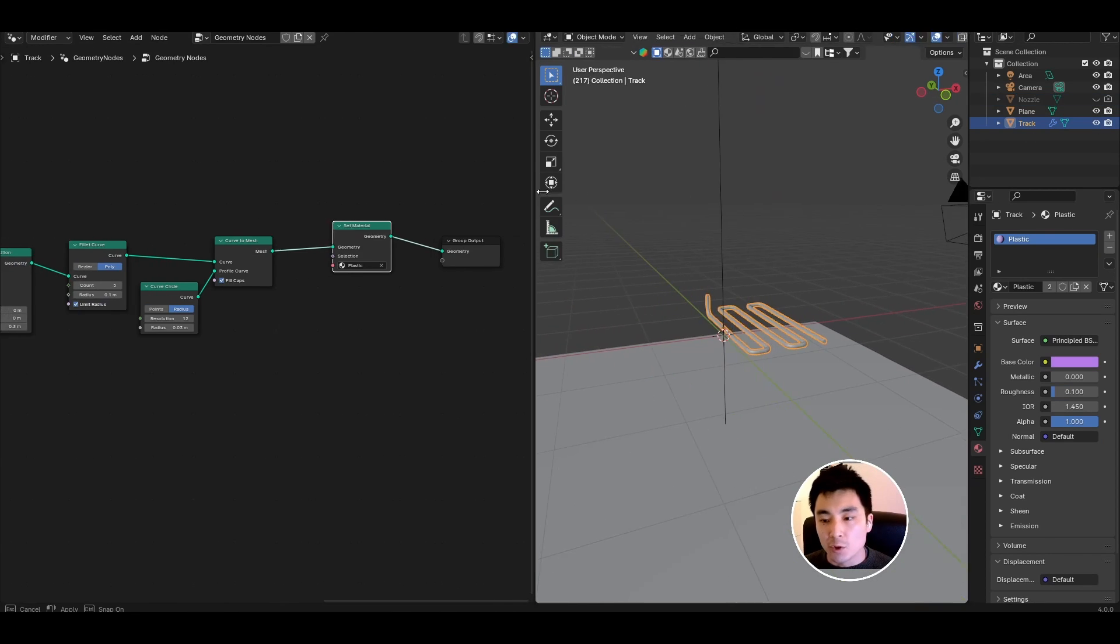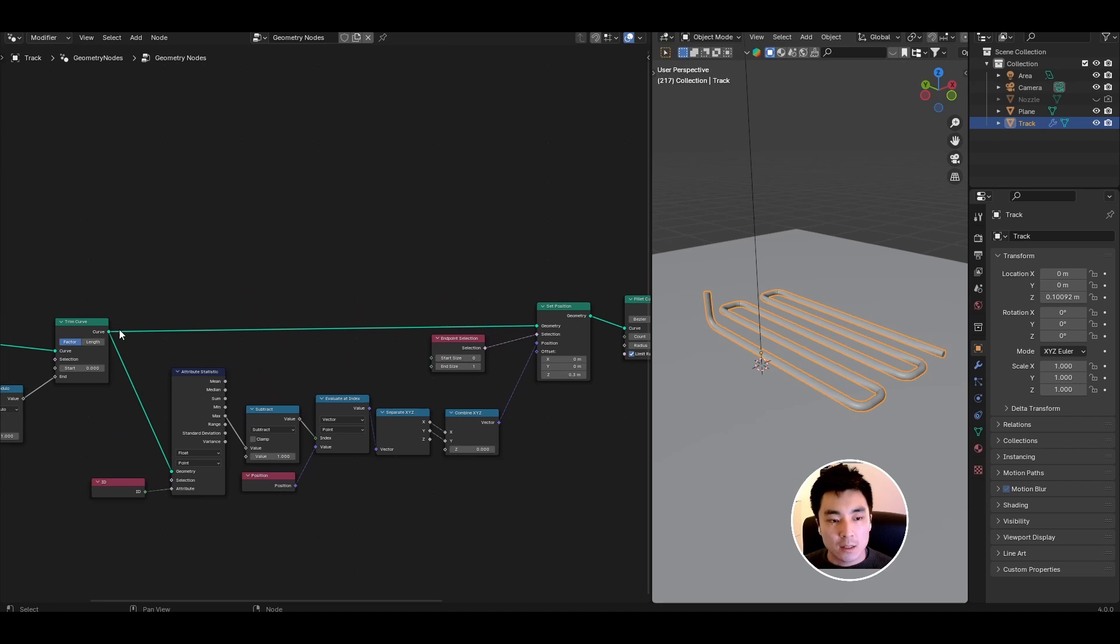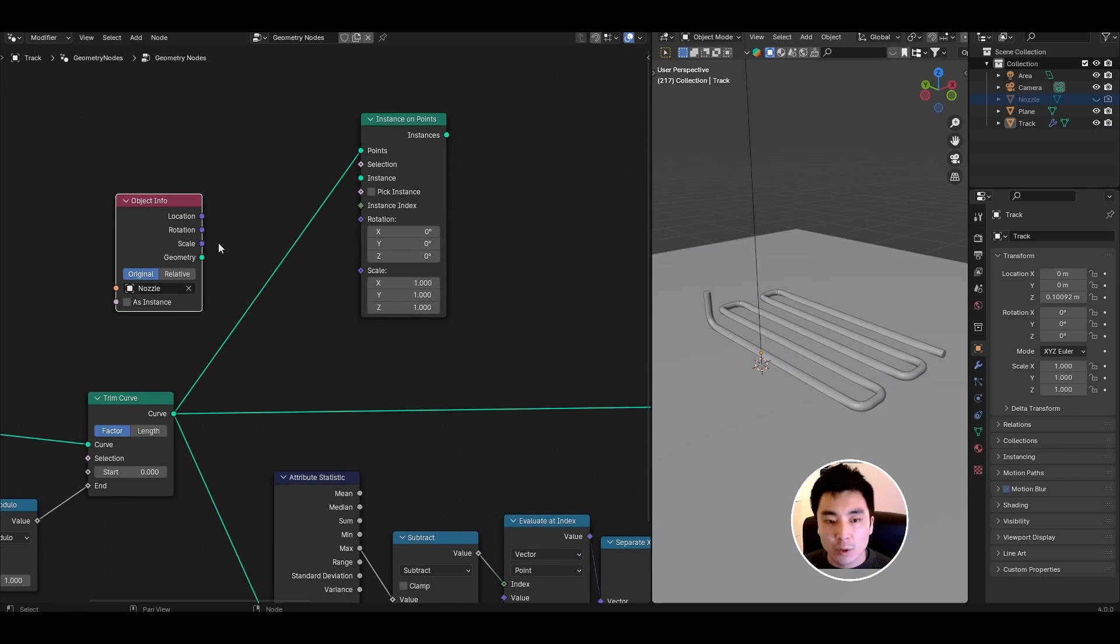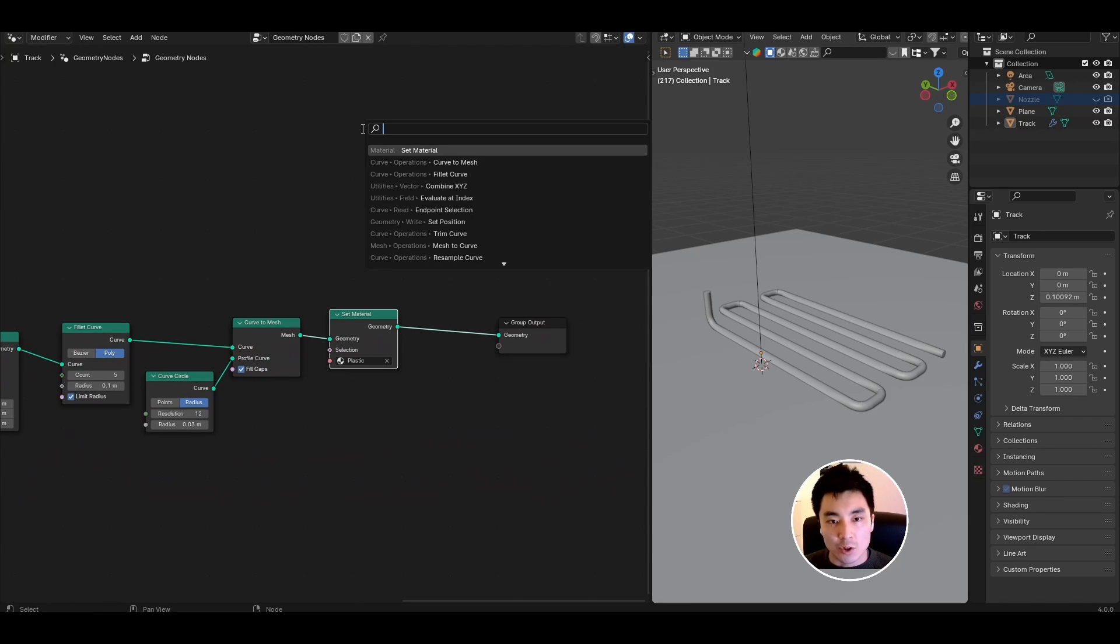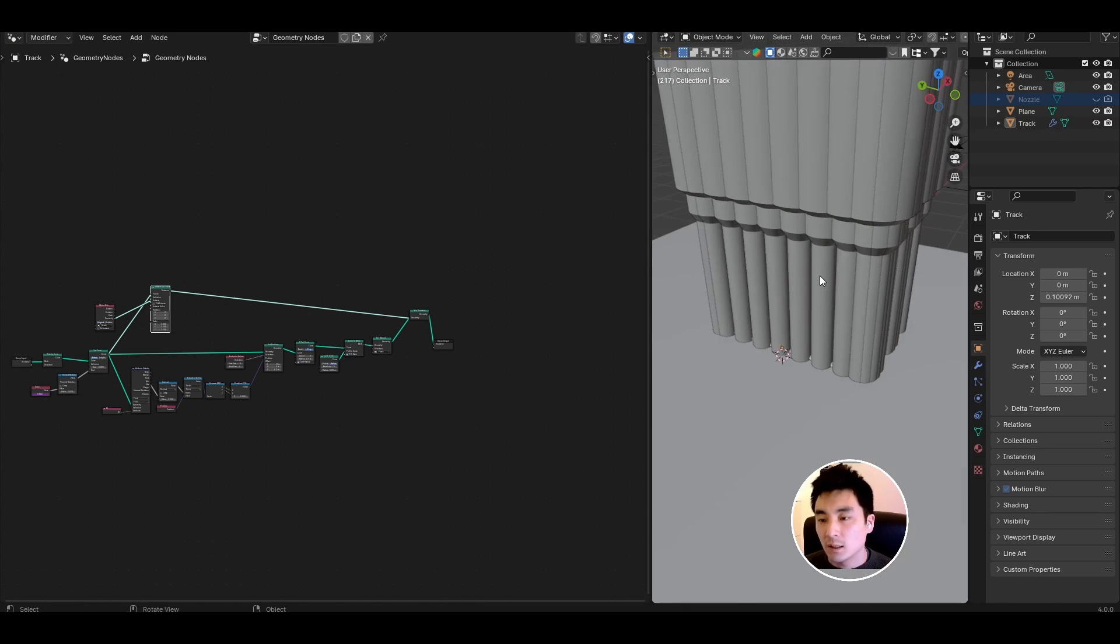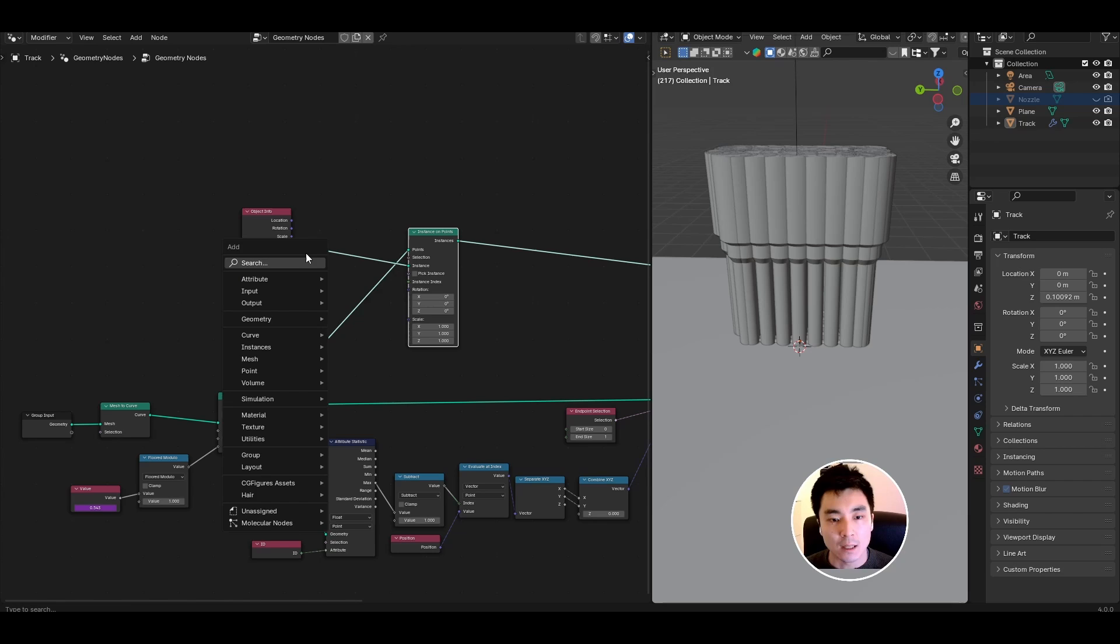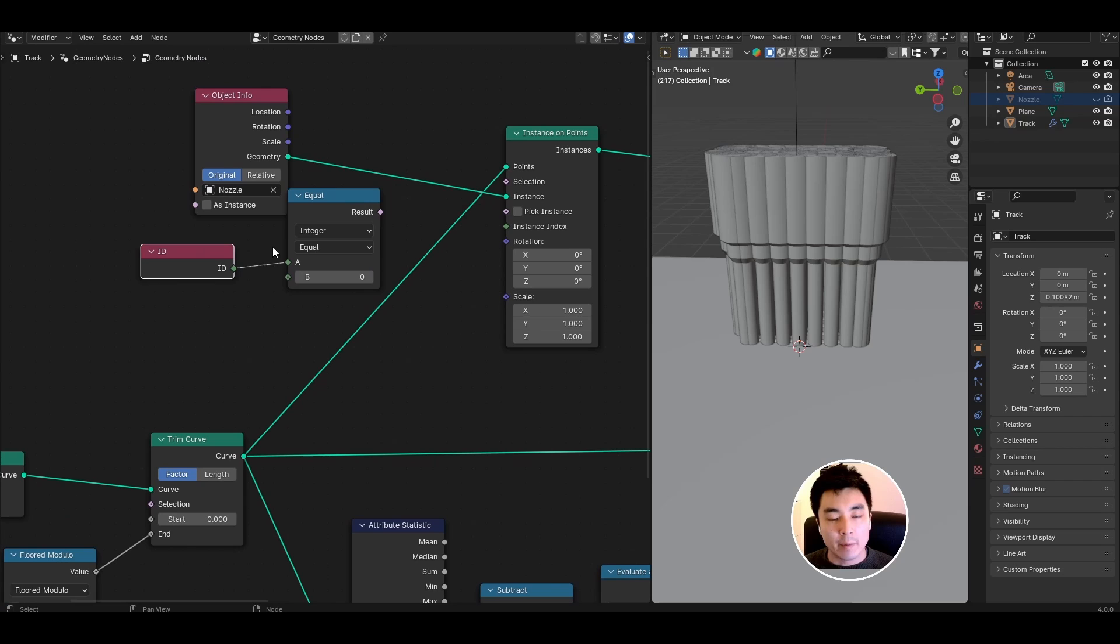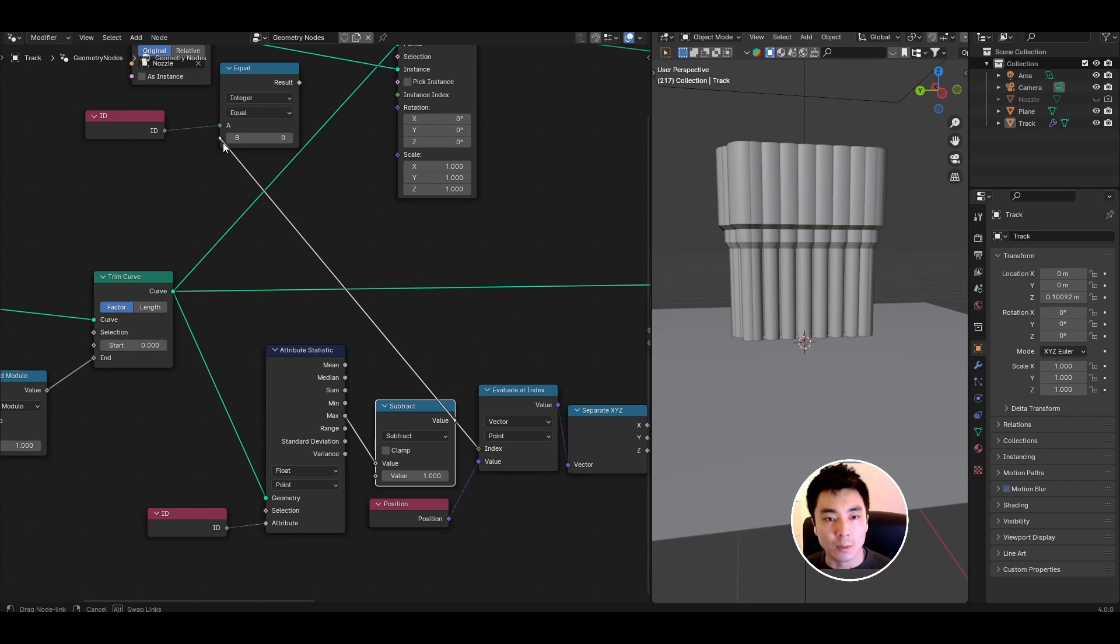What we want to do is instance the nozzle at the very end of this printed material. From the trim curve look for an instance on points. Drag in the nozzle from the outliner to bring it in as an object info node and take the geometry and plug it into the instance. Let's join all of this with the rest of the geometry so add a join geometry node and connect the instances with the printed material. You should like this get a nozzle all over the place. That's not what we want. We actually only want it to instance on the very end so we're going to need to apply a selection rule here.